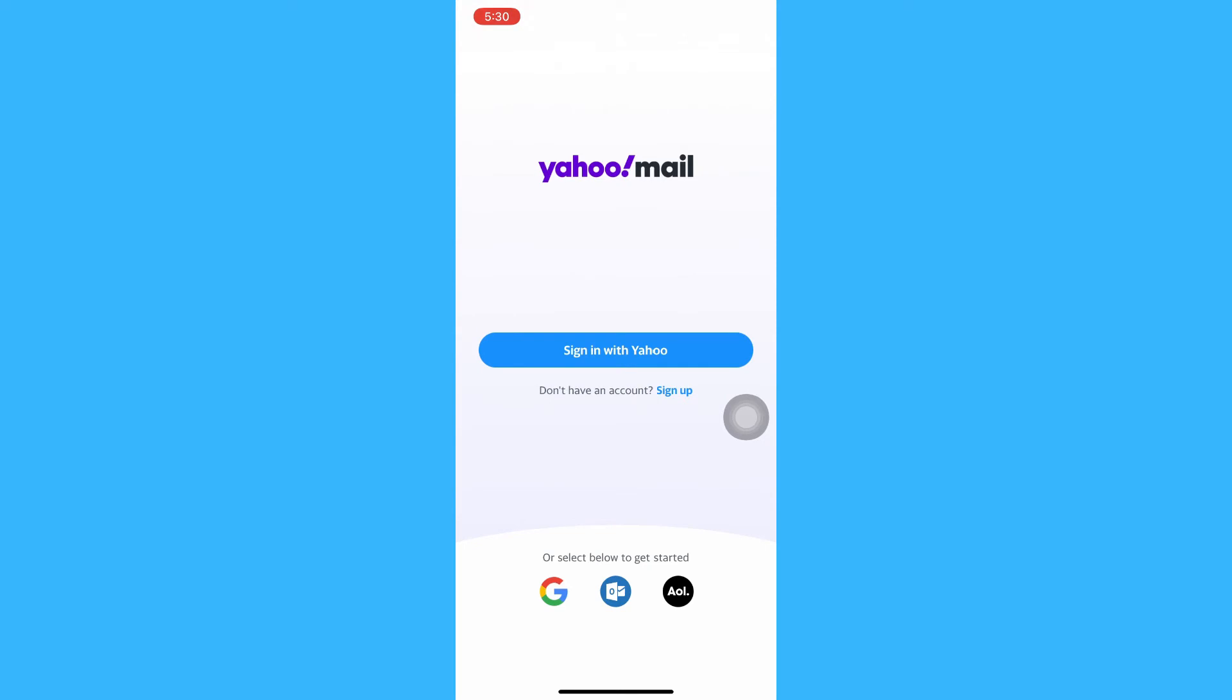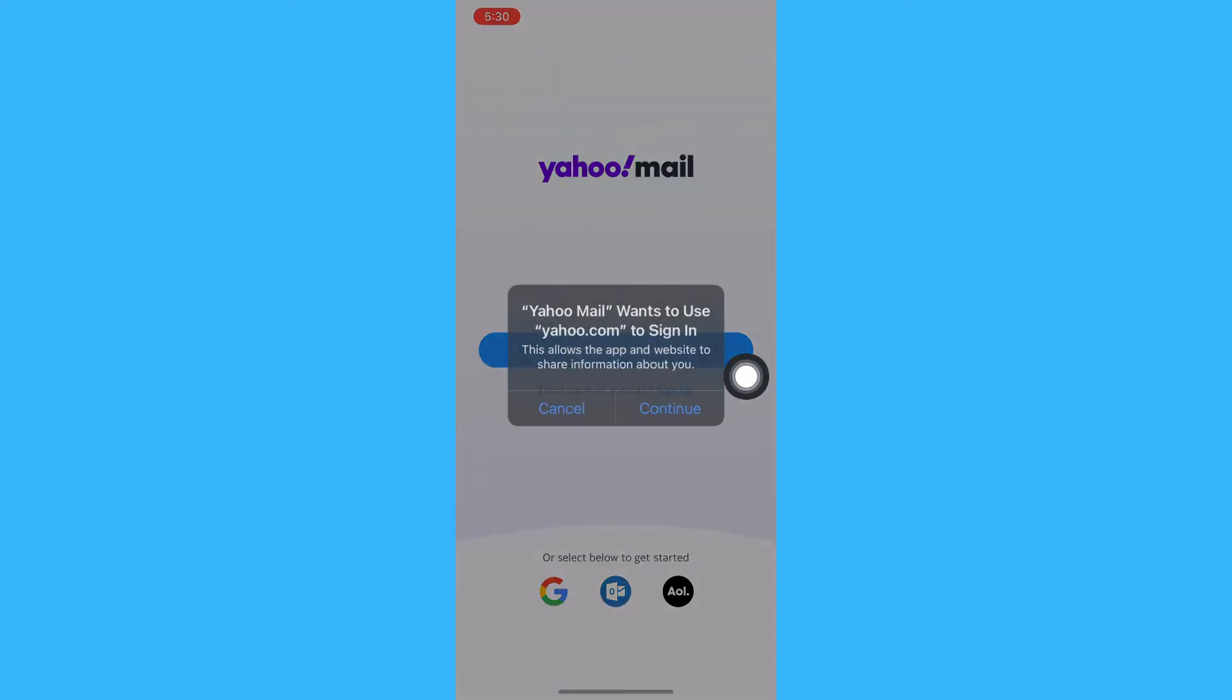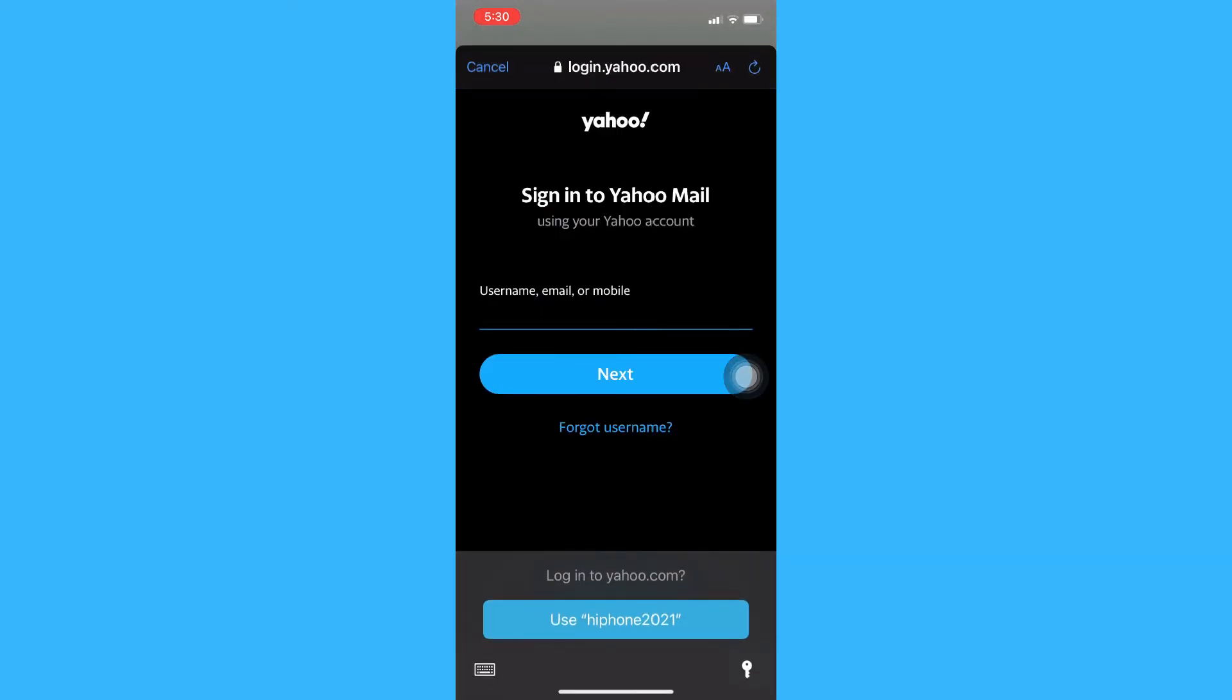To sign in once again, you just simply click on sign in with Yahoo, click on continue, and then type in your information.